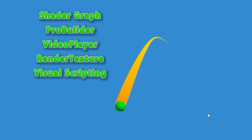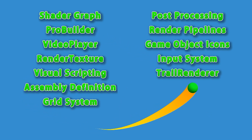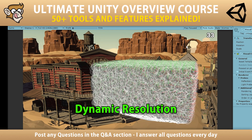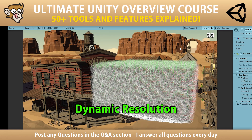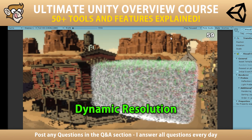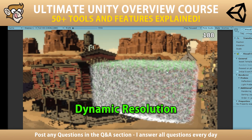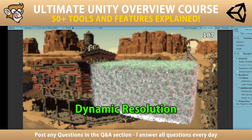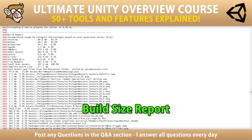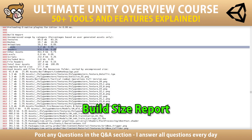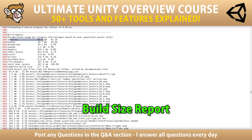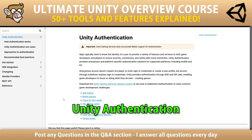There are also 3 more lectures on some more obscure topics that you probably don't know about. One on dynamic resolution — how you can dynamically lower or increase the resolution as things in your game become really hectic, in order to keep the frame rate nice and stable. Then one lecture on the build and size report, which is how you can easily identify what assets in your project are taking up how much space. And one lecture on Unity authentication — what it is and how to quickly get started.